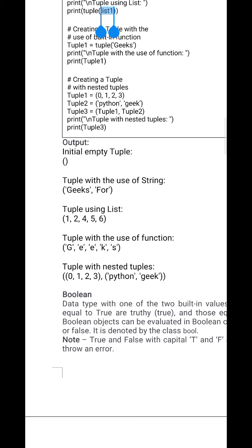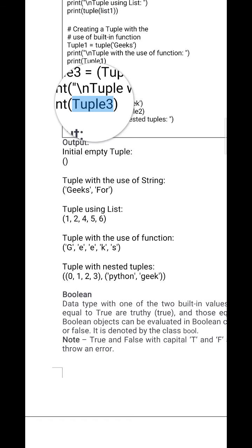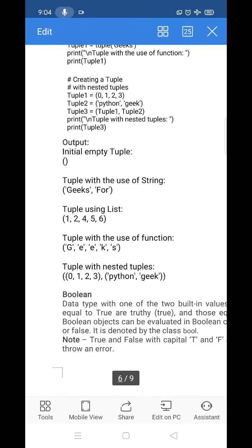We can also concatenate tuples. For example, tuple1 and tuple2 are defined, and tuple3 = tuple1 + tuple2. Printing tuple3 gives the combined result. We can also create tuples like tuple1 = (0, 1, 2, 3) with numeric values.